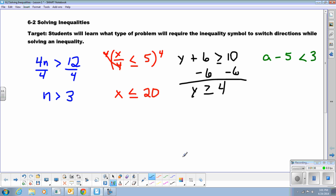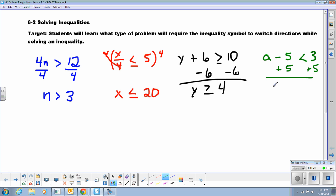This last inequality shows subtraction. I can't subtract a minus 5, but I can add 5 to both sides to get a by itself. And I have a is less than 3 plus 5, which is 8. Same method.